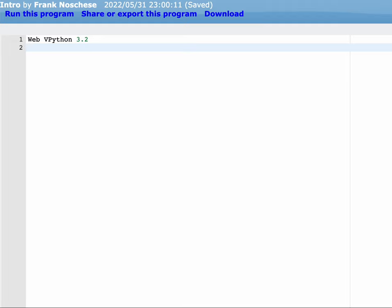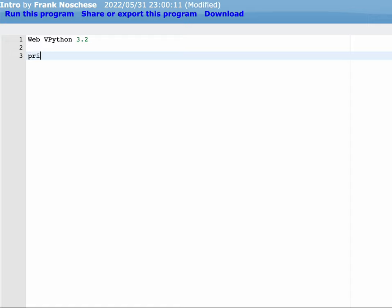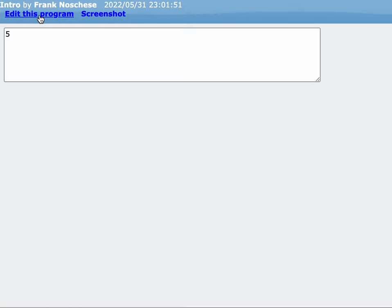Welcome! As your first introduction to vPython, I wanted to show you how we can use it as a handy calculator. First off, I'm going to type print 5, and what that will do is after I run the program, it prints out 5 in the output window.